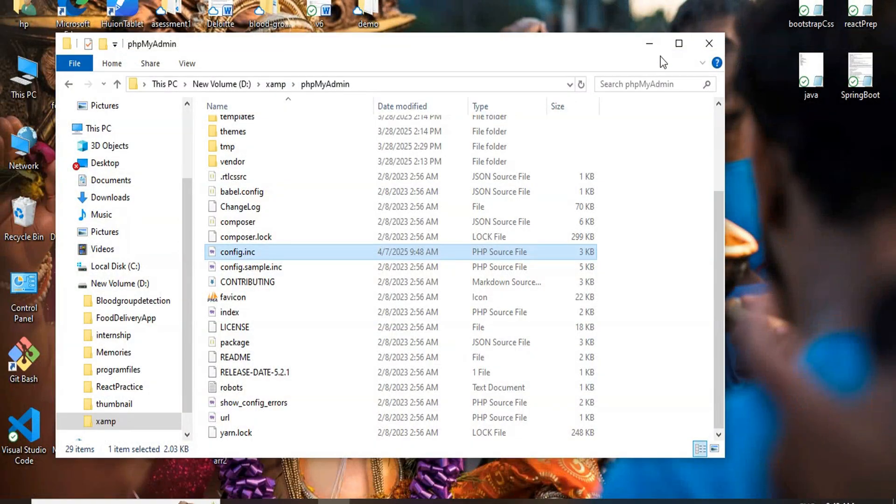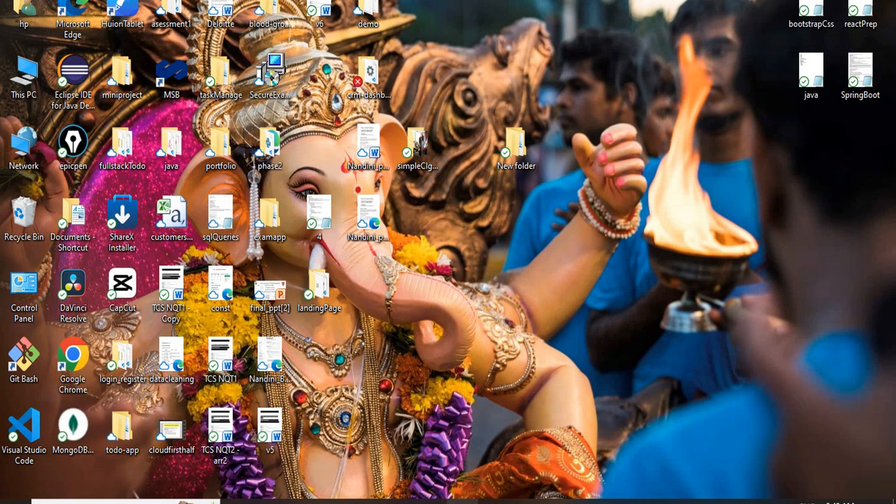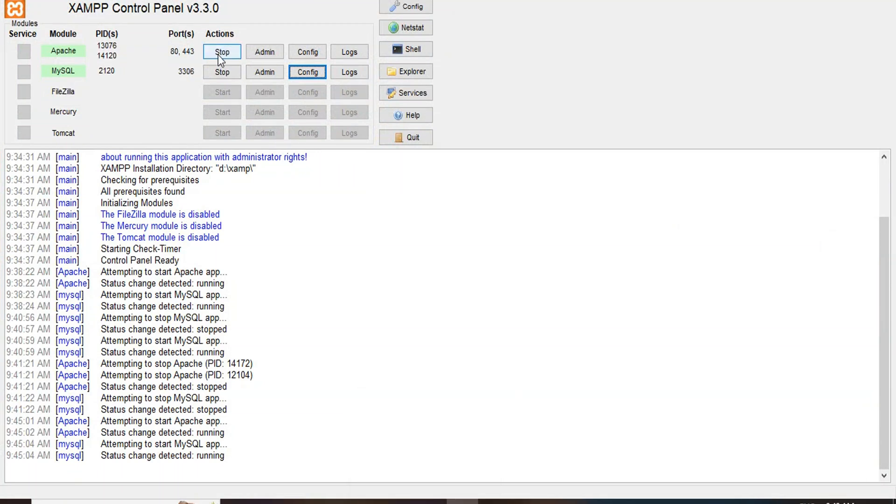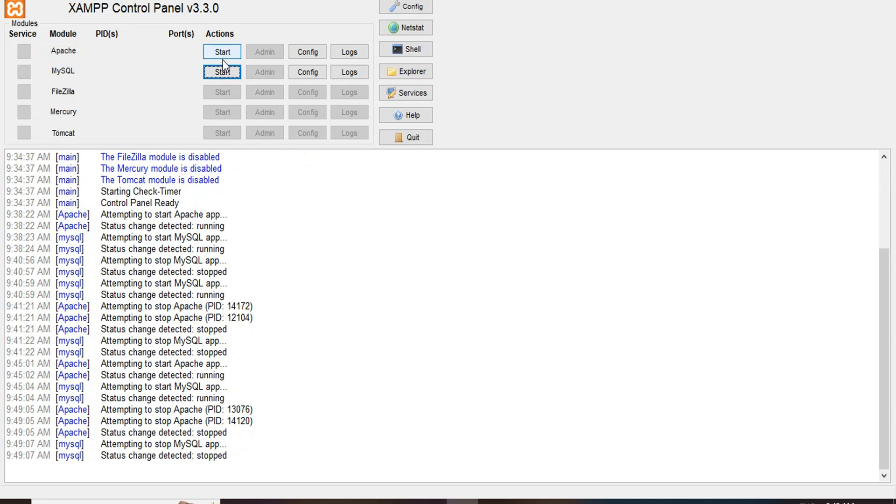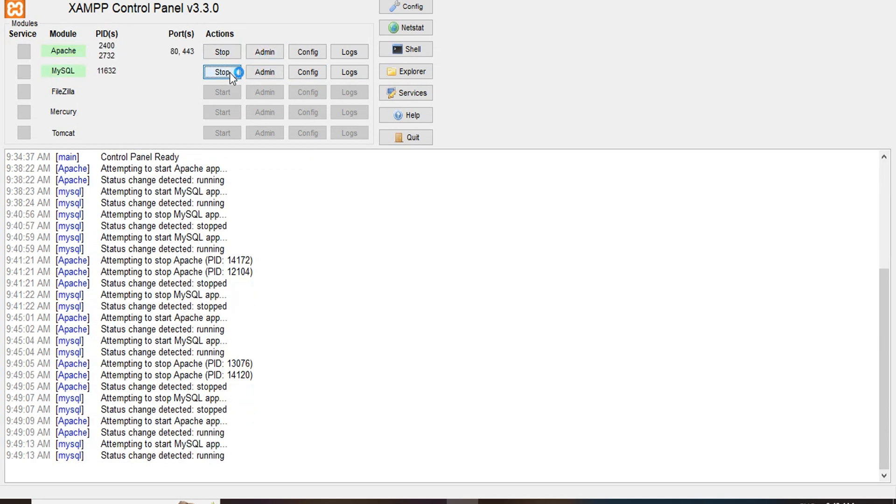And then come back to your XAMPP control panel, stop the Apache and MySQL and start them again from the fresh. And again start MySQL. And here you can see the port number is changed to 3307. It is already showing here. And again click on this admin page.